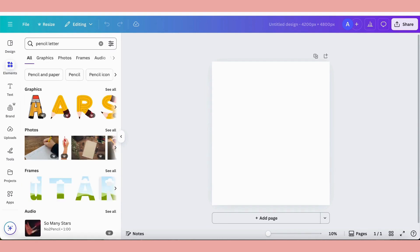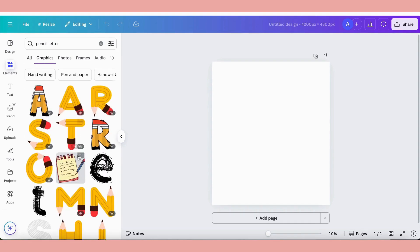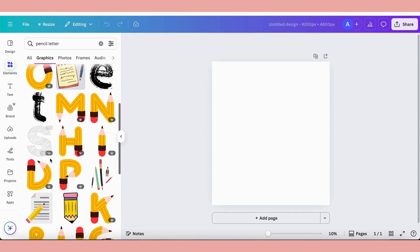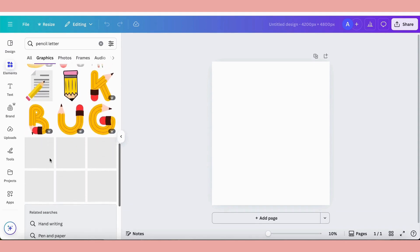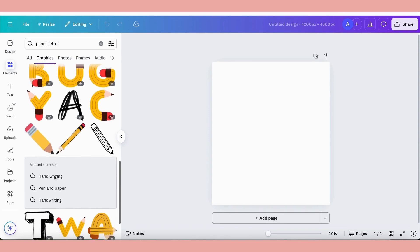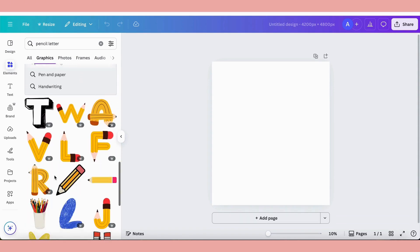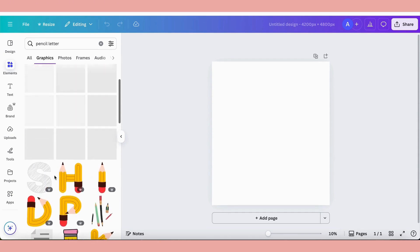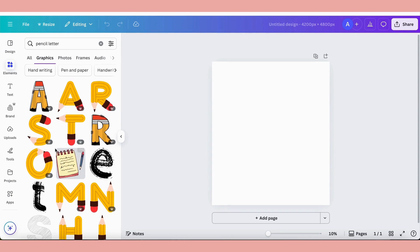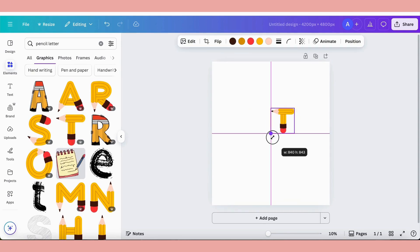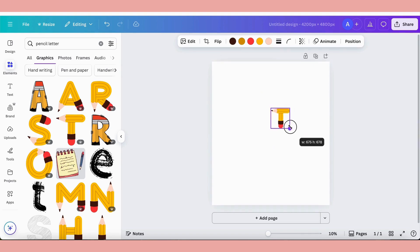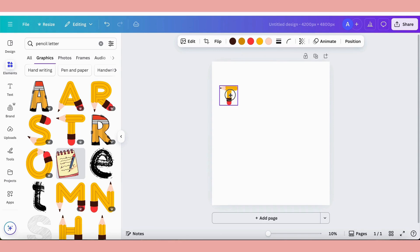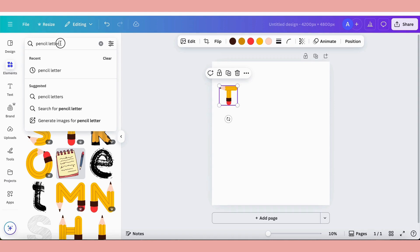The first thing we want to do is come over to our elements menu and type in 'pencil letter'. We want to find some letters shaped like pencils, so we'll go into our graphics section. As you can see there are quite a few options for really cute letters that are shaped like pencils. We're doing a teacher themed shirt, but we're going to change it up and do one for a third grade teacher. I like this T here, so I'm going to click on that and bring it into our composition. Size that down a little bit, and now I want to find a patterned letter for our next letter, which will be an H.